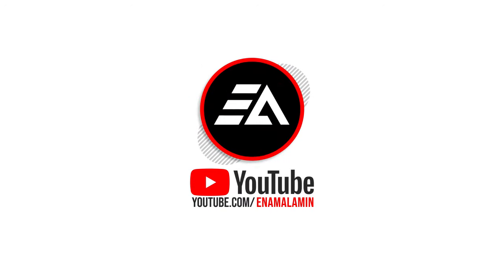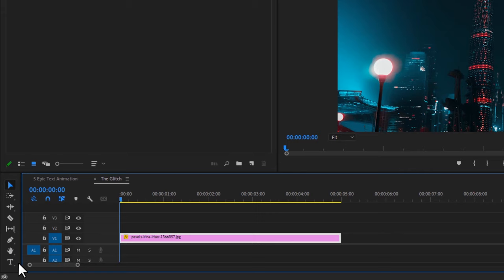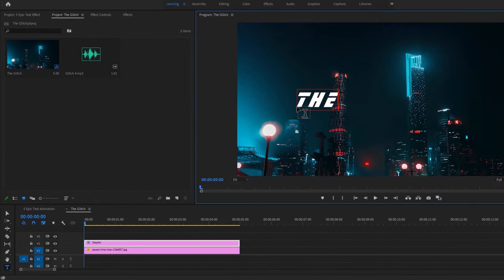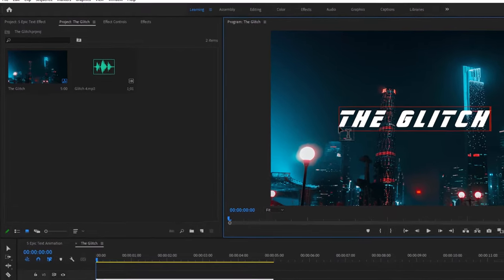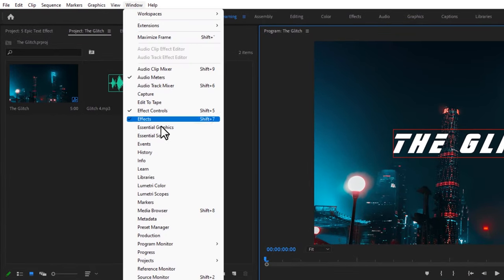Our first animation is the glitch. Let's see how to do this animation. First, select the type tool and type your text to the program window. Open the Essential Graphics tab to customize this text.